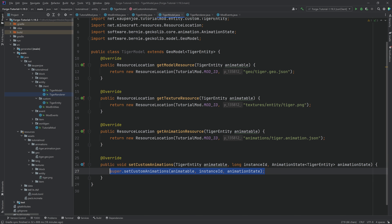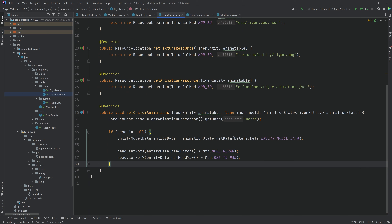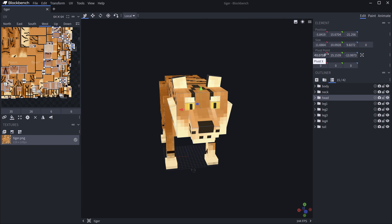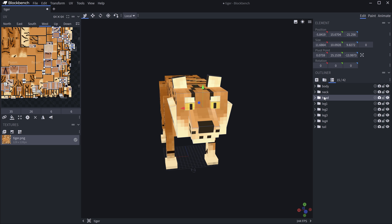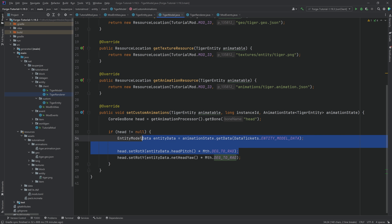Also override the setCustomAnimations method, which makes the head rotate when looking at players. The bone name 'head' in the code must exactly match the bone name in Blockbench. If you have a custom entity, that bone must be named the same — otherwise it will be null and won't work.